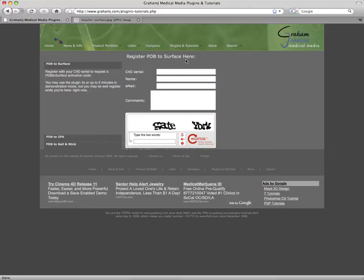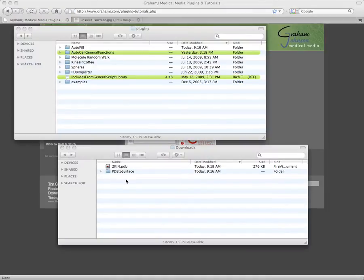Register and download the plugin called PDB2Surface. Unzip the download and drag it into C4D's plugin folder.